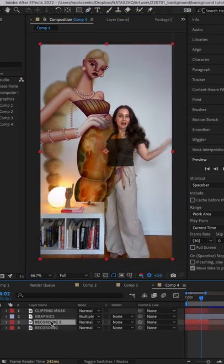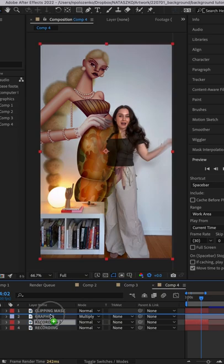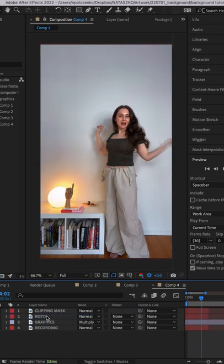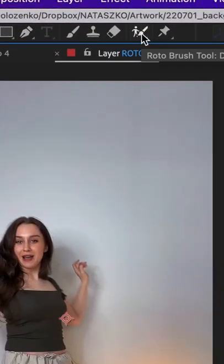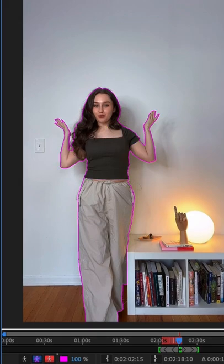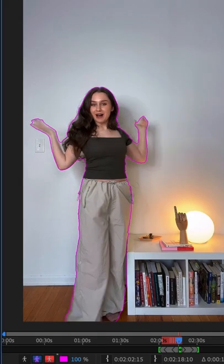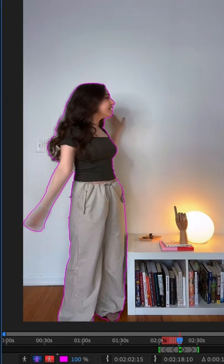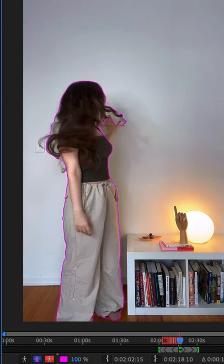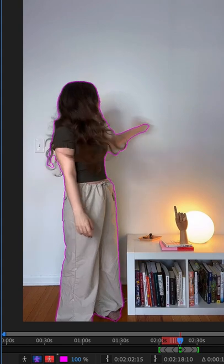In step five, duplicate your base recording again, bring it to the top, double click it, then navigate up to the roto brush tool and basically just select your body. Now you'll see that your body is selected, and in some cases you might have to go back and refine a little.